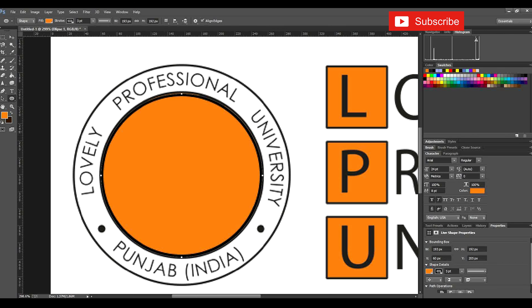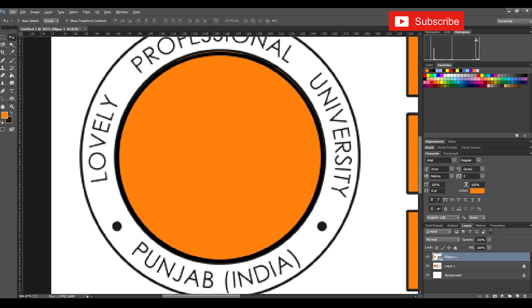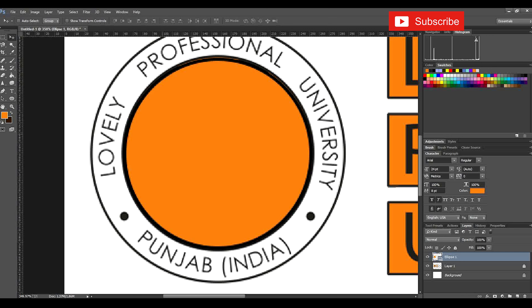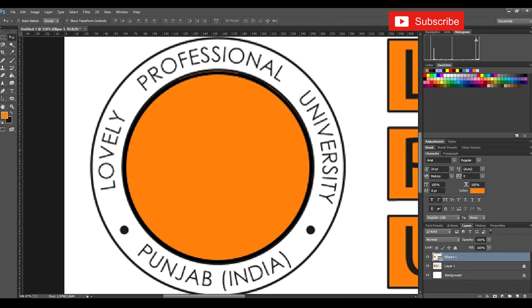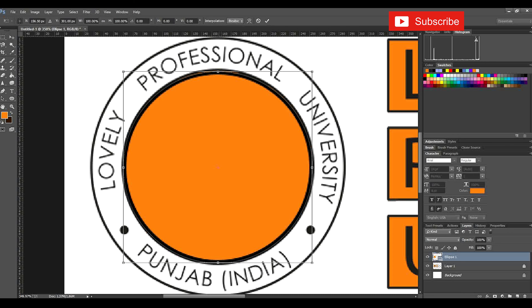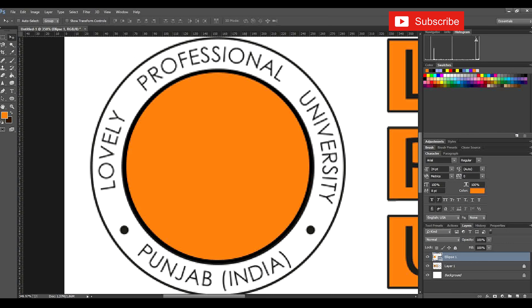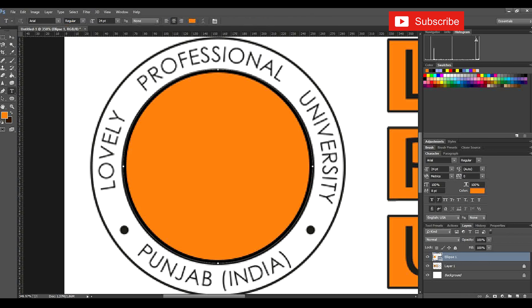Now we have to apply the text — text for Lovely Professional University. After making this circle, we will type the text according to the requirement. My ellipse is already selected, so let's transform it a little more to get the exact shape. Now we will go for path selection — my path is selected for this circle. Then we will go with the text tool, and when we apply the text tool on the circle, we can see a wave effect.